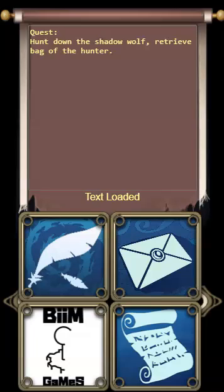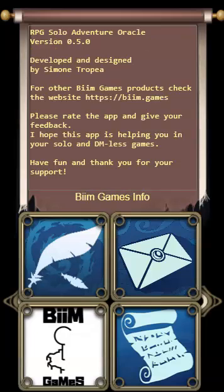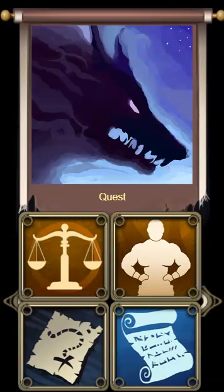For example, if you're on your lunch break you can use this app to plan, and when you go home you can play. If you click here, you have information about the app, my website, and my company. Clicking the scroll again closes this section and takes you back.